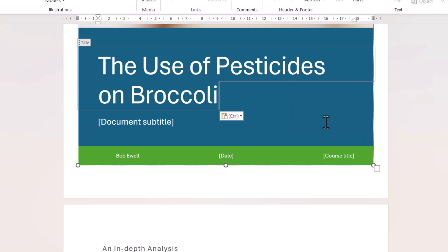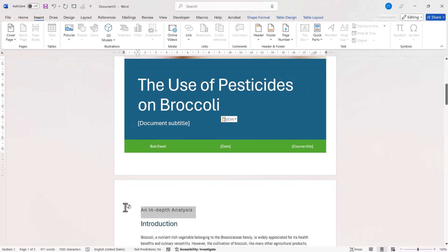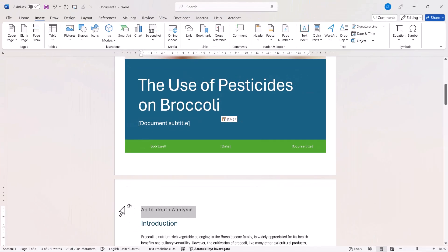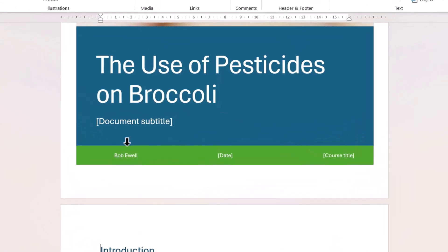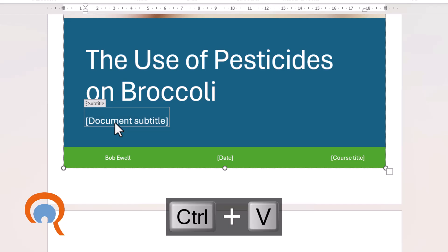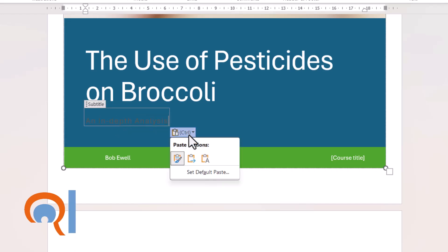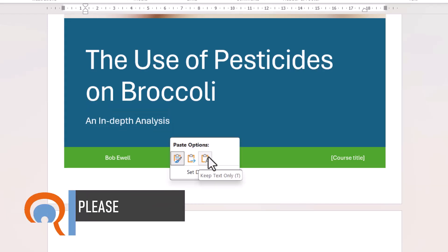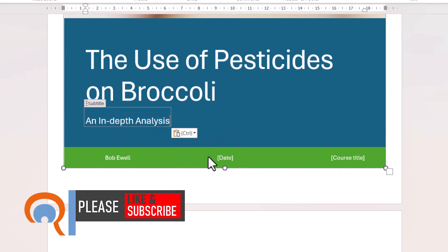it maintains that formatting for me. I'm going to do the same for the document subtitle. Cut it, click into this element, Control V, Keep Text Only.